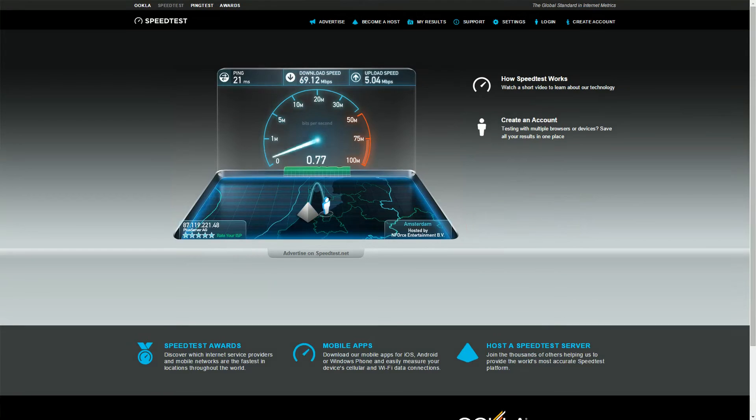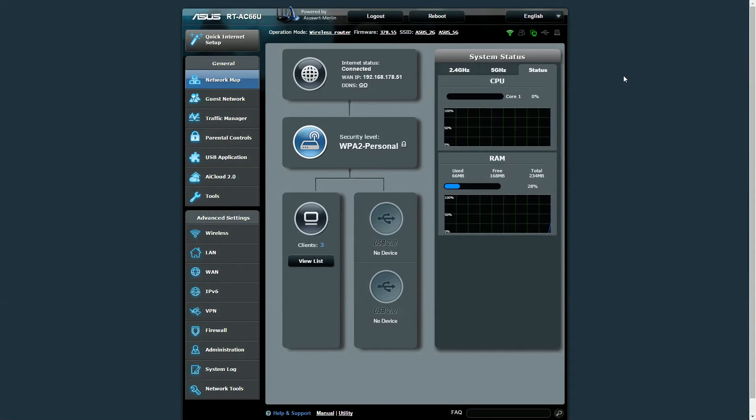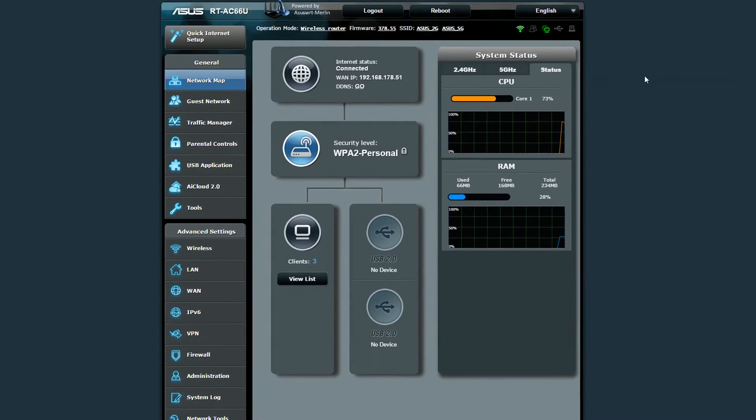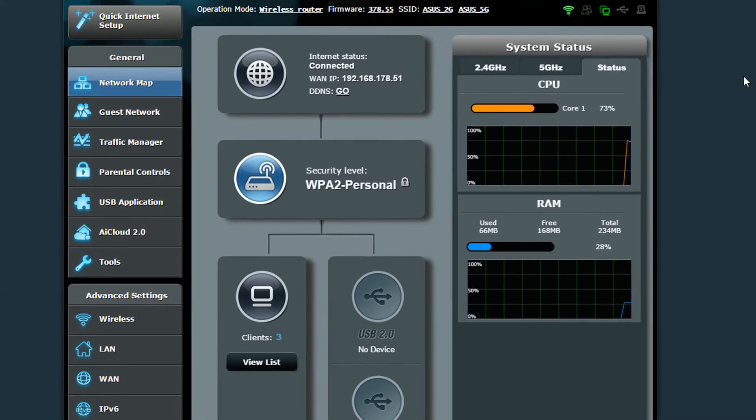In the user interface we can see the reason. The CPU usage while using the VPN is very high.